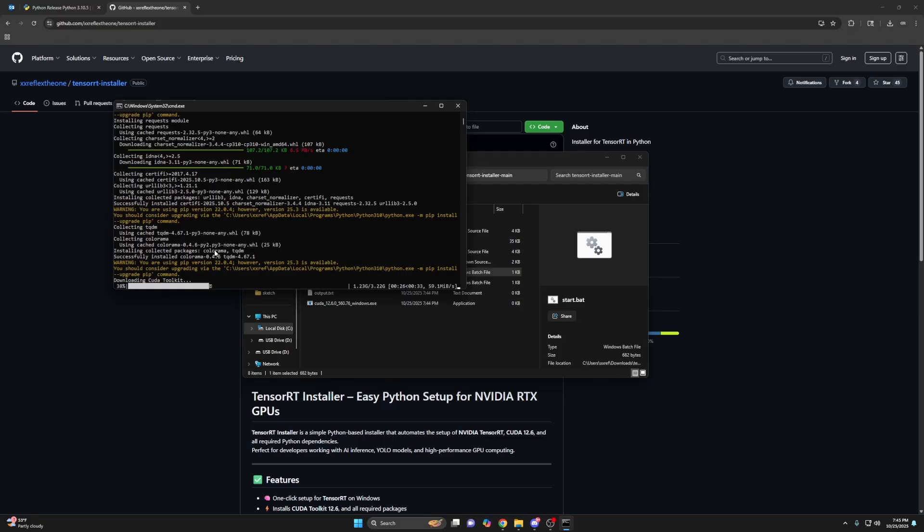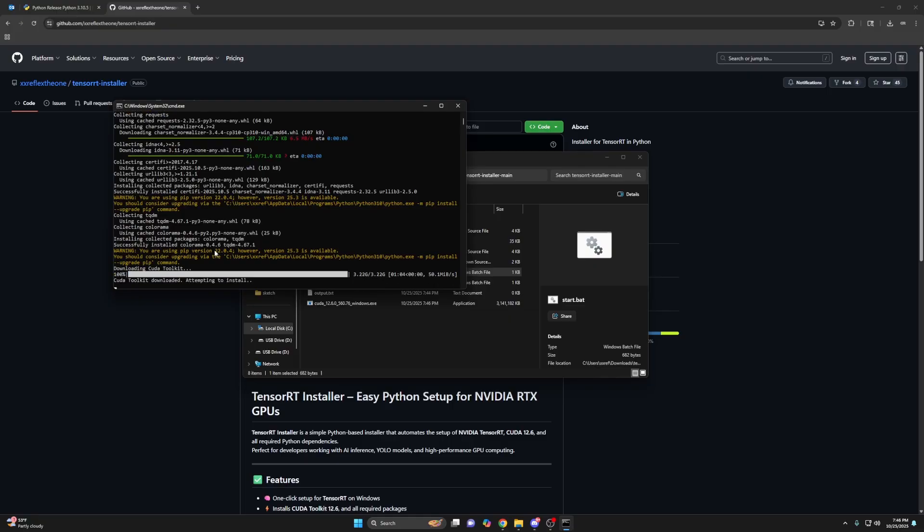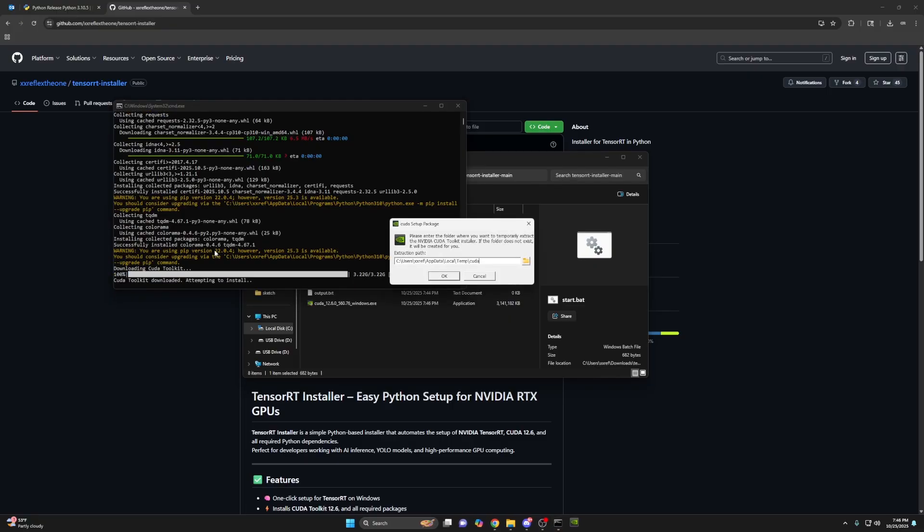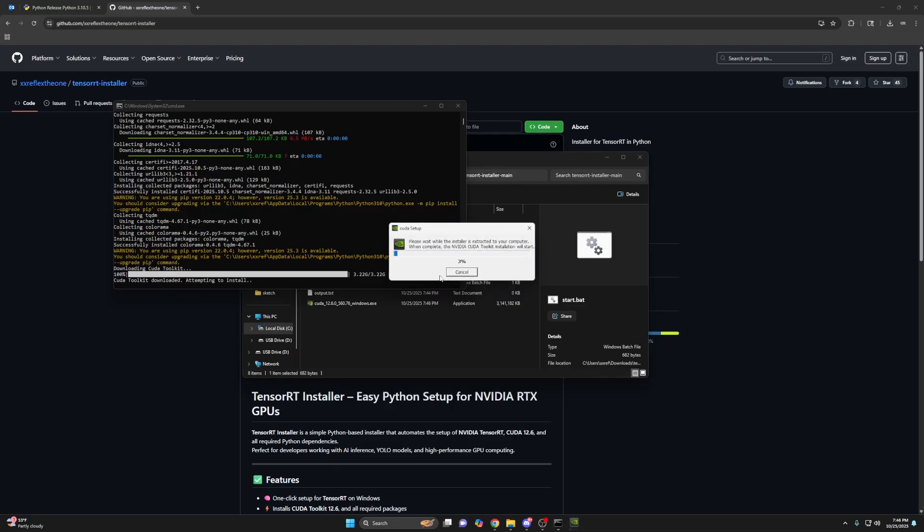The CUDA toolkit is three gigs. So depending on your internet speed, this might take a little bit. So this is the CUDA toolkit installer. Just click OK.